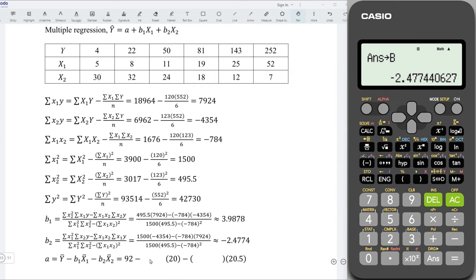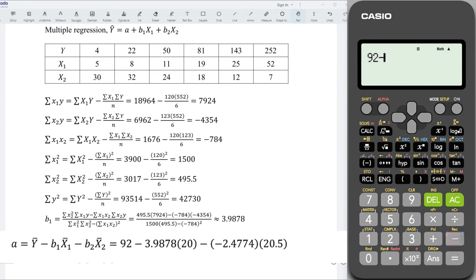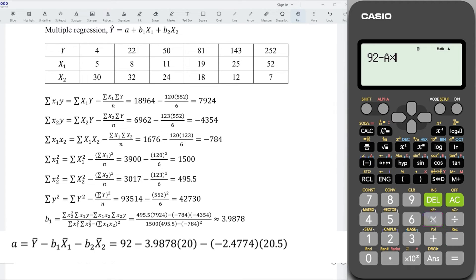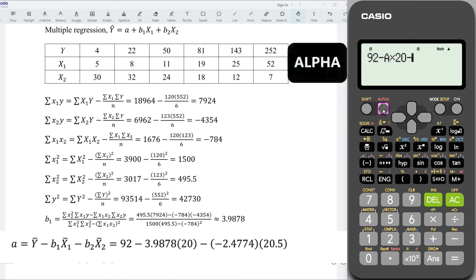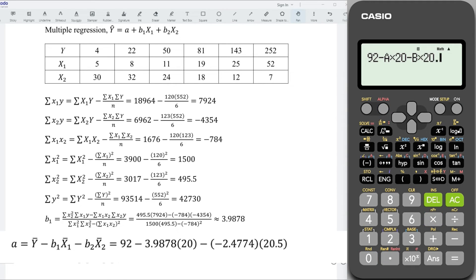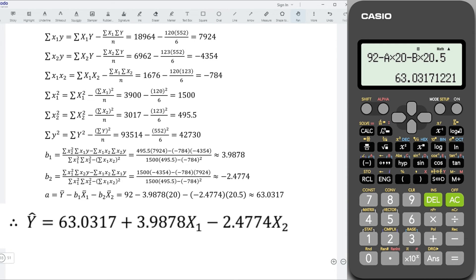With the coefficients, we should be able to obtain the constant for the regression line. That is 92 minus alphabet A for B1 multiplied by 20, minus alphabet B for coefficient B2 multiplied by 20.5. Press equal and we obtain the constant. And hence, we form the regression line.